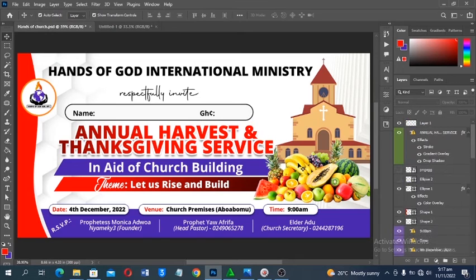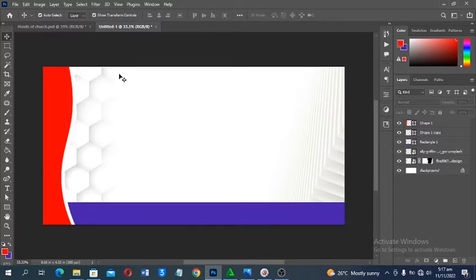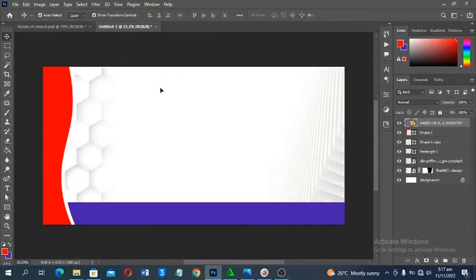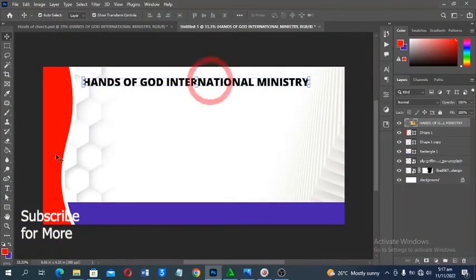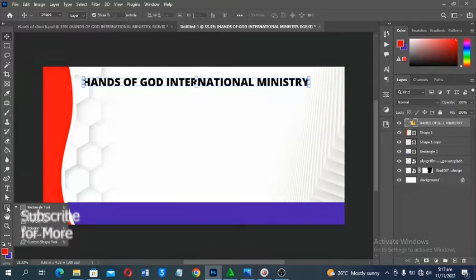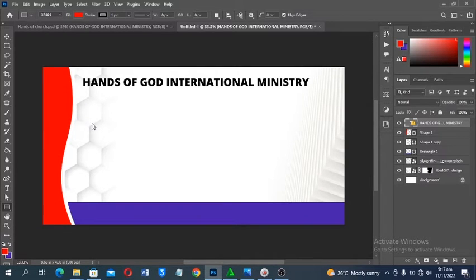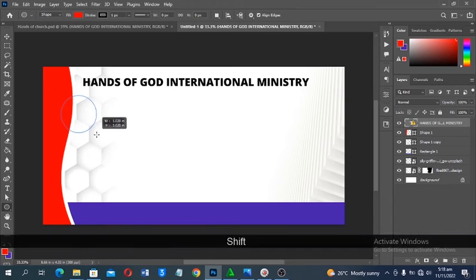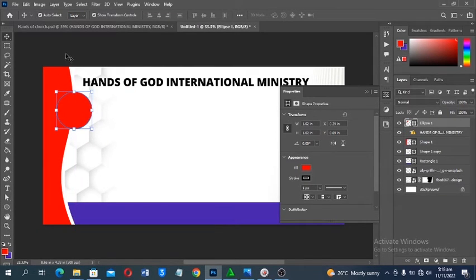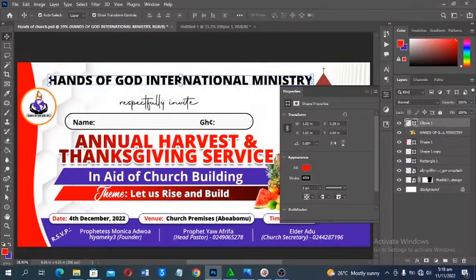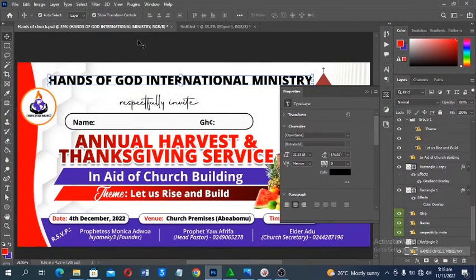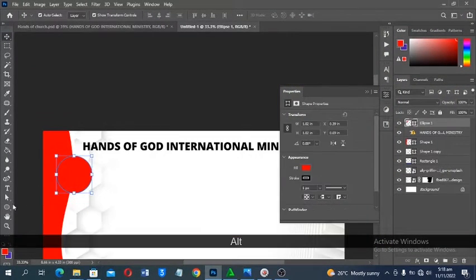The background is done. Now we add the other details. First we add the church name — I already have that prepared. Then for the church logo I'll use the Ellipse tool to draw a circular shape. Hold Shift to constrain proportions. With the ellipse selected, you'll see a stroke option — let's increase the stroke to about 10 pixels.